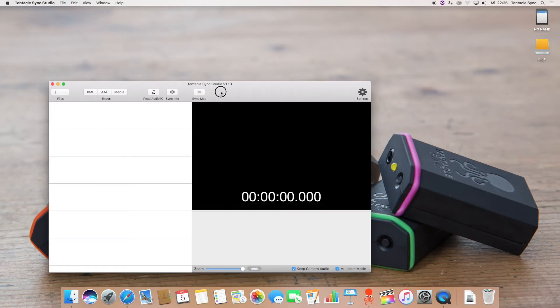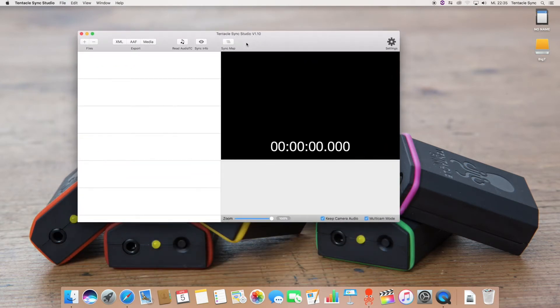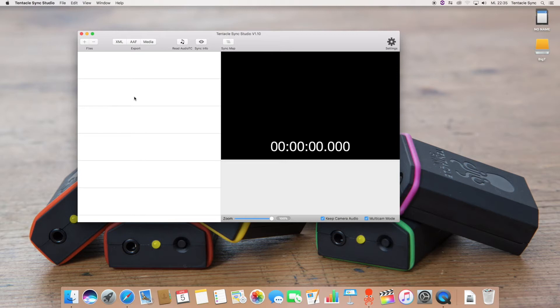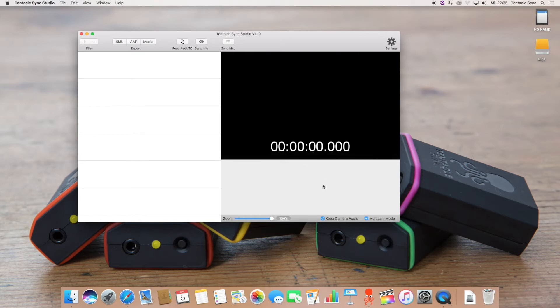Okay so this is what it looks like when starting up Tentacle Sync Studio. Here on the left side this is what we call the file browser and this is a drag and drop zone so you can drag in folders and files here. The right side here is what we call the viewer and down below the viewer is the timeline where you can get a visual representation of your synchronized footage.